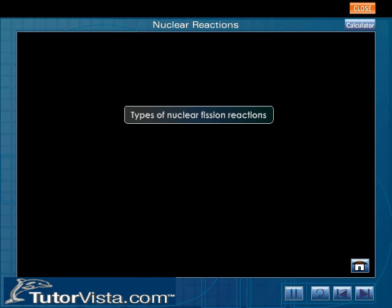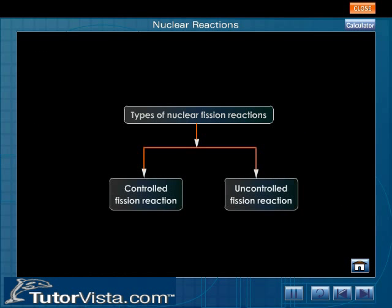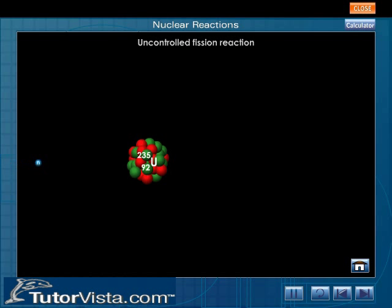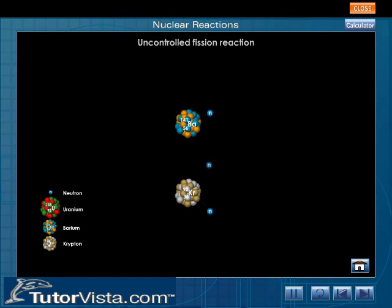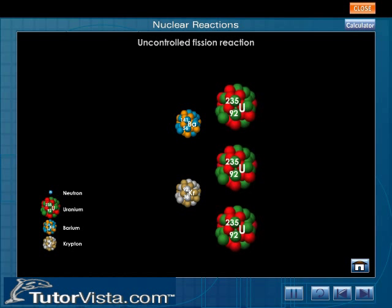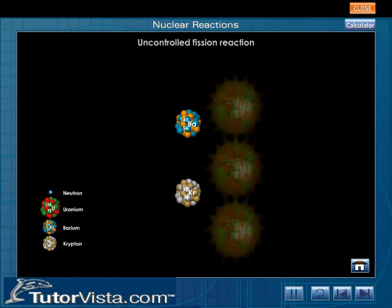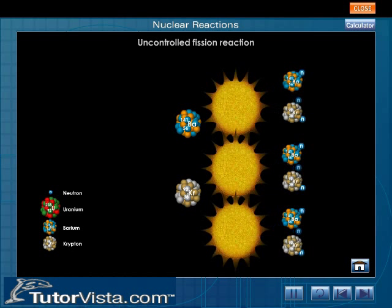Nuclear fission reactions are classified as controlled and uncontrolled fission reactions. In an uncontrolled fission reaction, all three neutrons released during the fission reaction bombard another three U-235 nuclei and release an enormous amount of heat energy and nine neutrons.